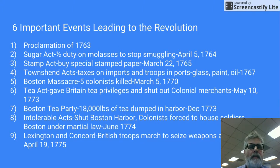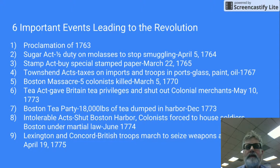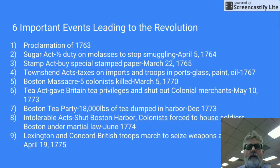Then the Boston Massacre occurred on March 5th, 1770. British troops were in Boston and were being mocked by colonists who were throwing things at them and spitting at them. Nobody knows who fired the first shot, whether it was a colonist or a British troop. But five colonists were killed, and that set off a firestorm of anger and upset.